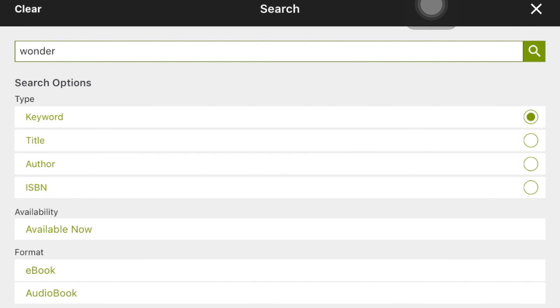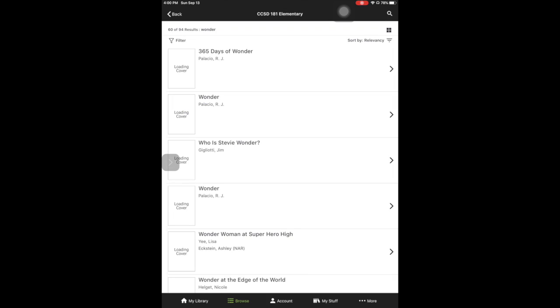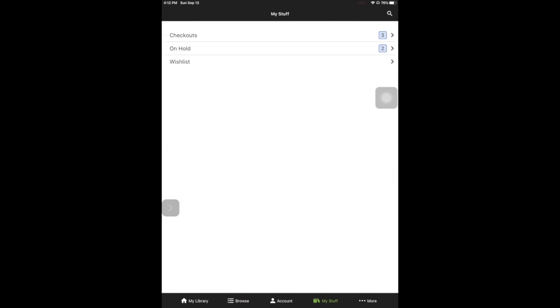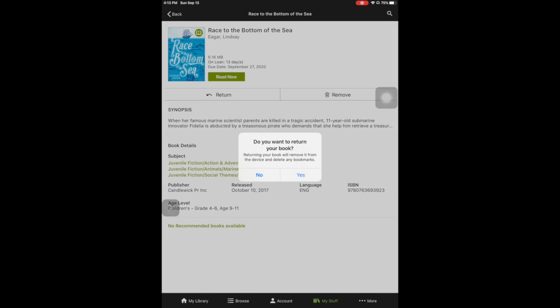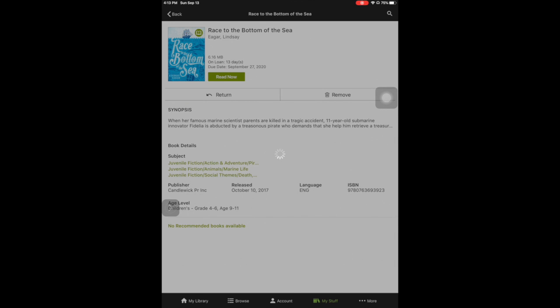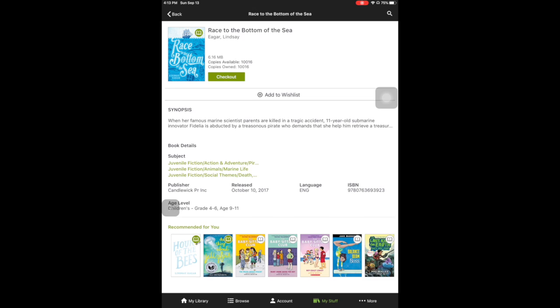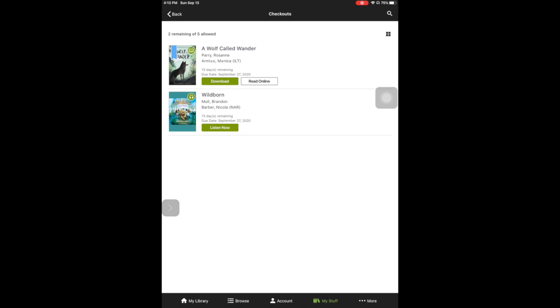When you are done reading a book, go back to My Stuff and then go to Checkouts if you're not already there, and make sure you return the book. Let's say I'm done with Race to the Bottom of the Sea — I tap on it, say Return, and yes, it will go back to the library. Most books only have one or a couple of copies in Access 360 and someone else can't have it while you have that copy, so please return them as soon as you are done. After you return it, it should disappear from your checkout list.